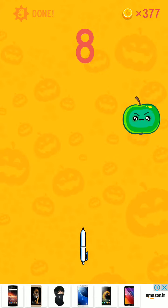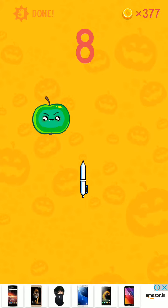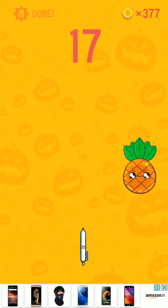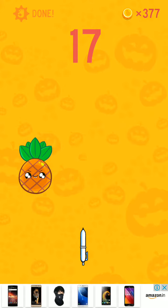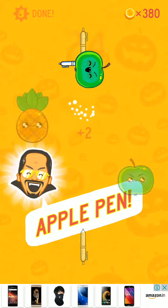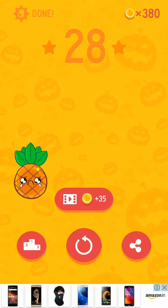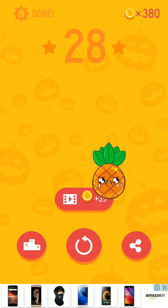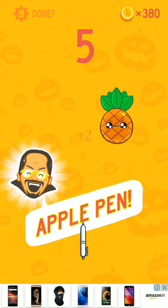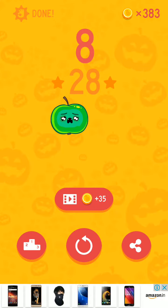You have to do it consecutively — it's hard to hit at different times, so it will not count. Let's begin. My score is very high; I think it's my high score — you see here, 28. Apple pen, pineapple pen — yeah!